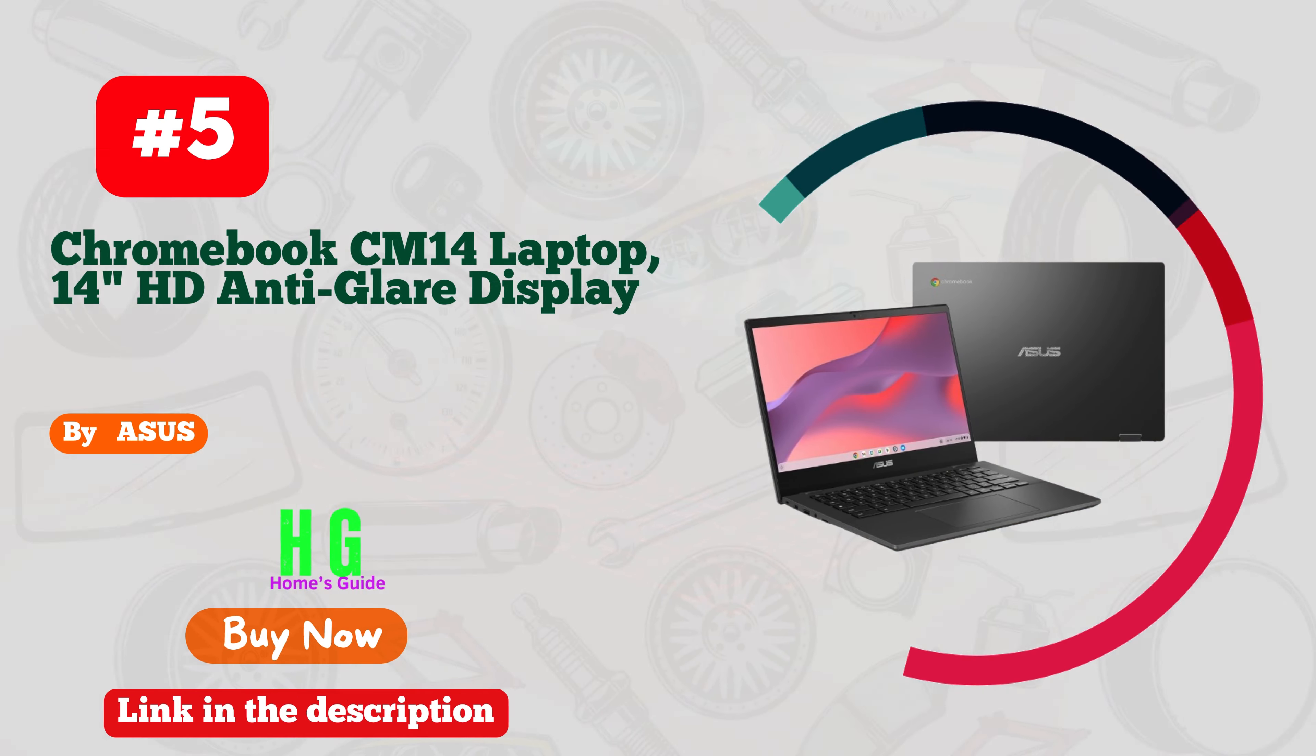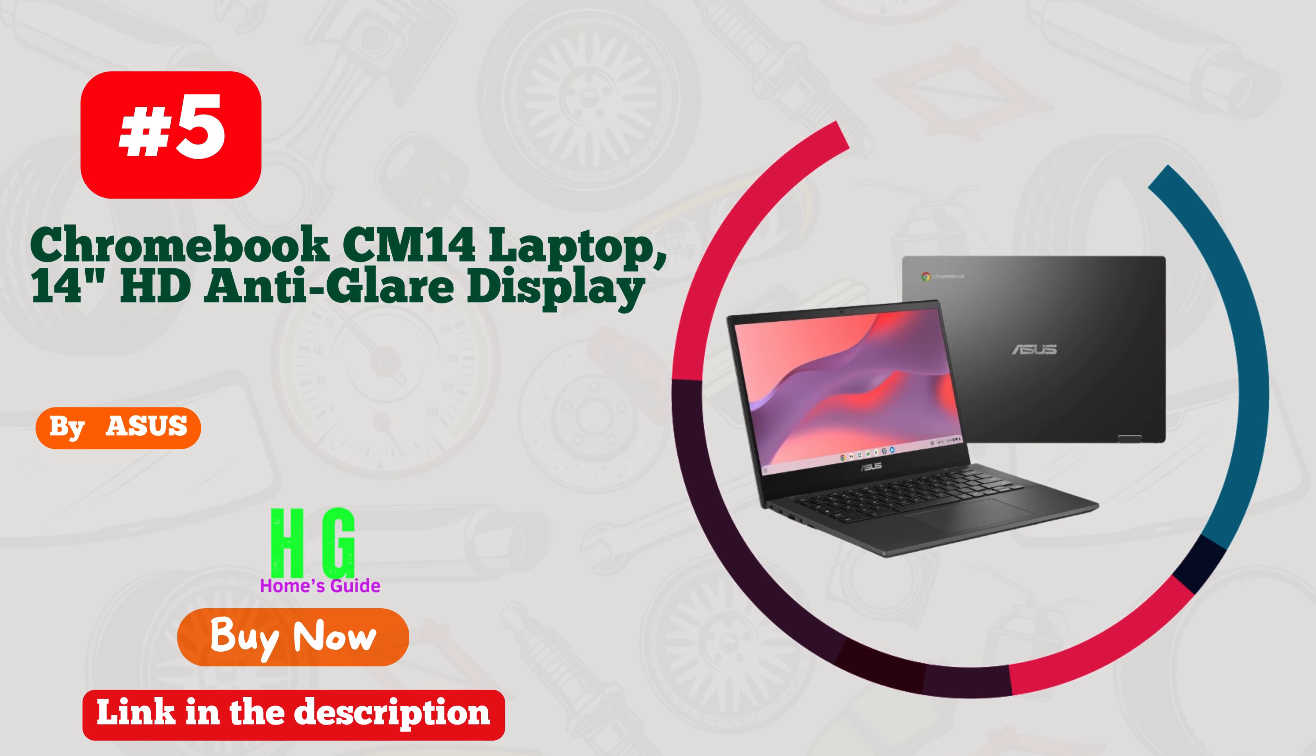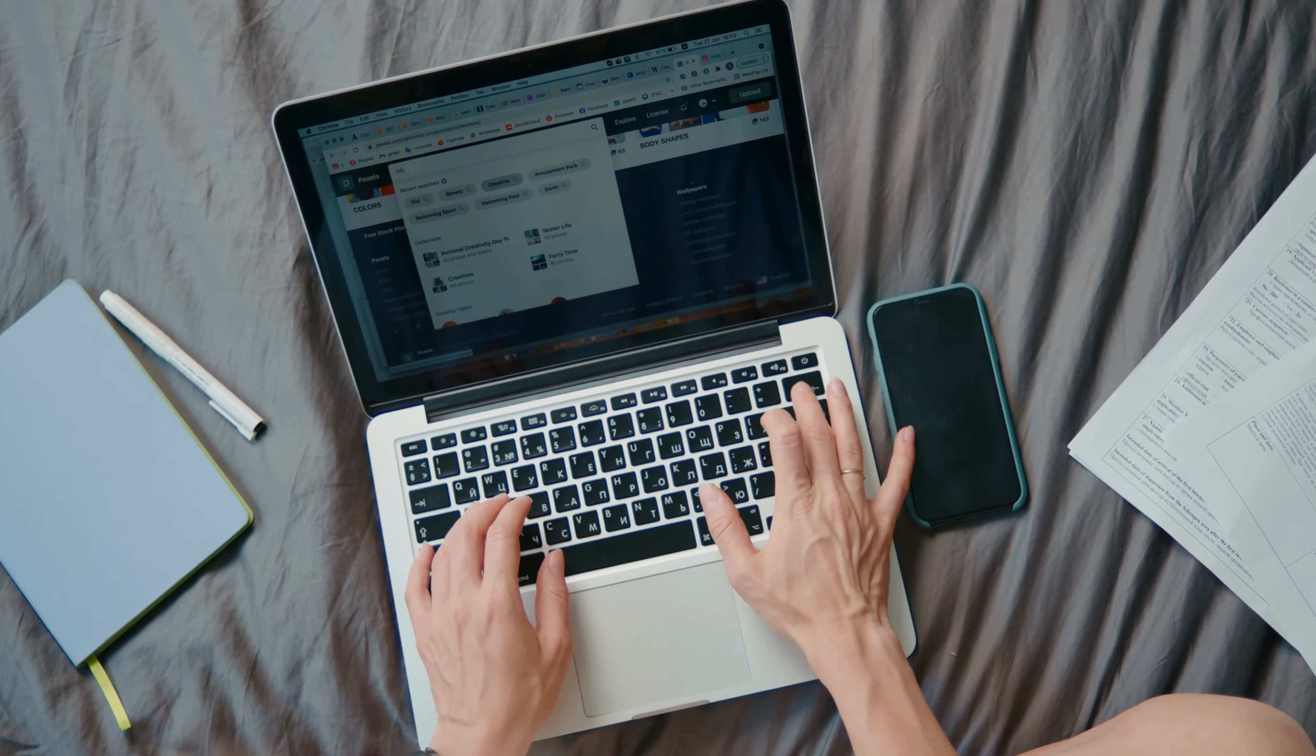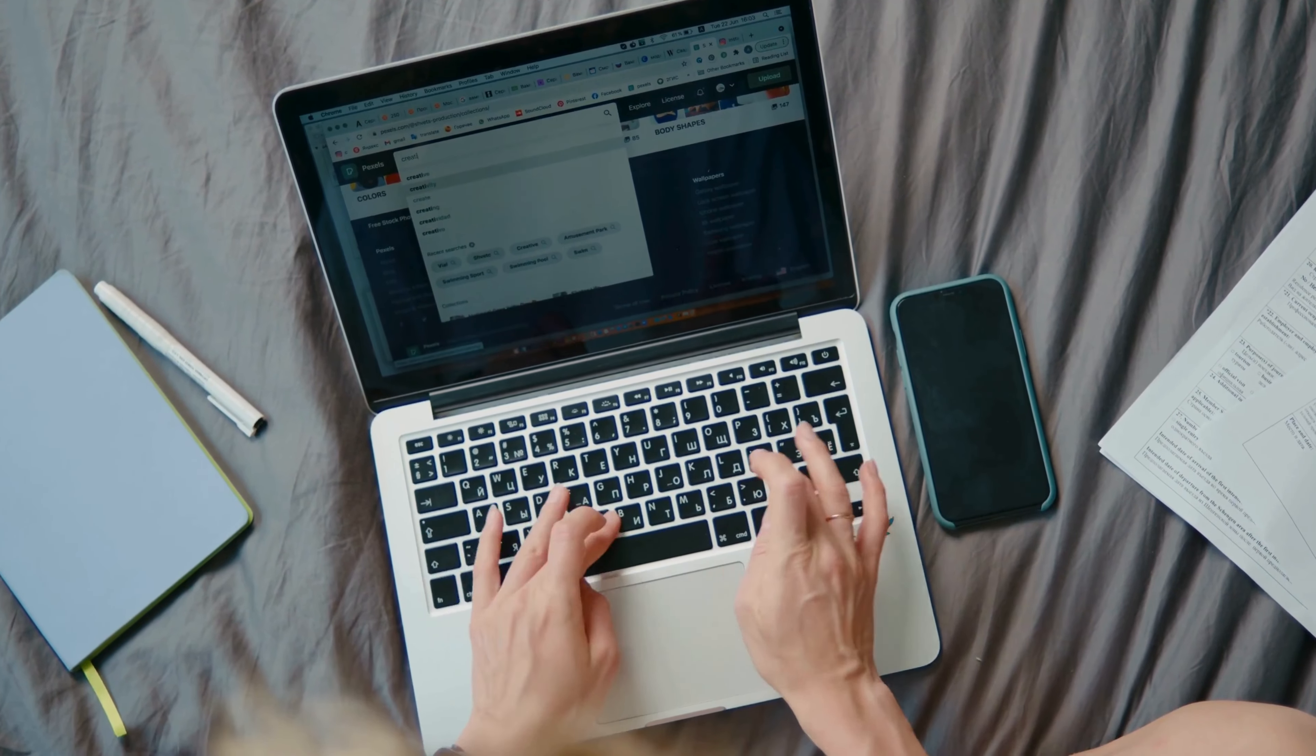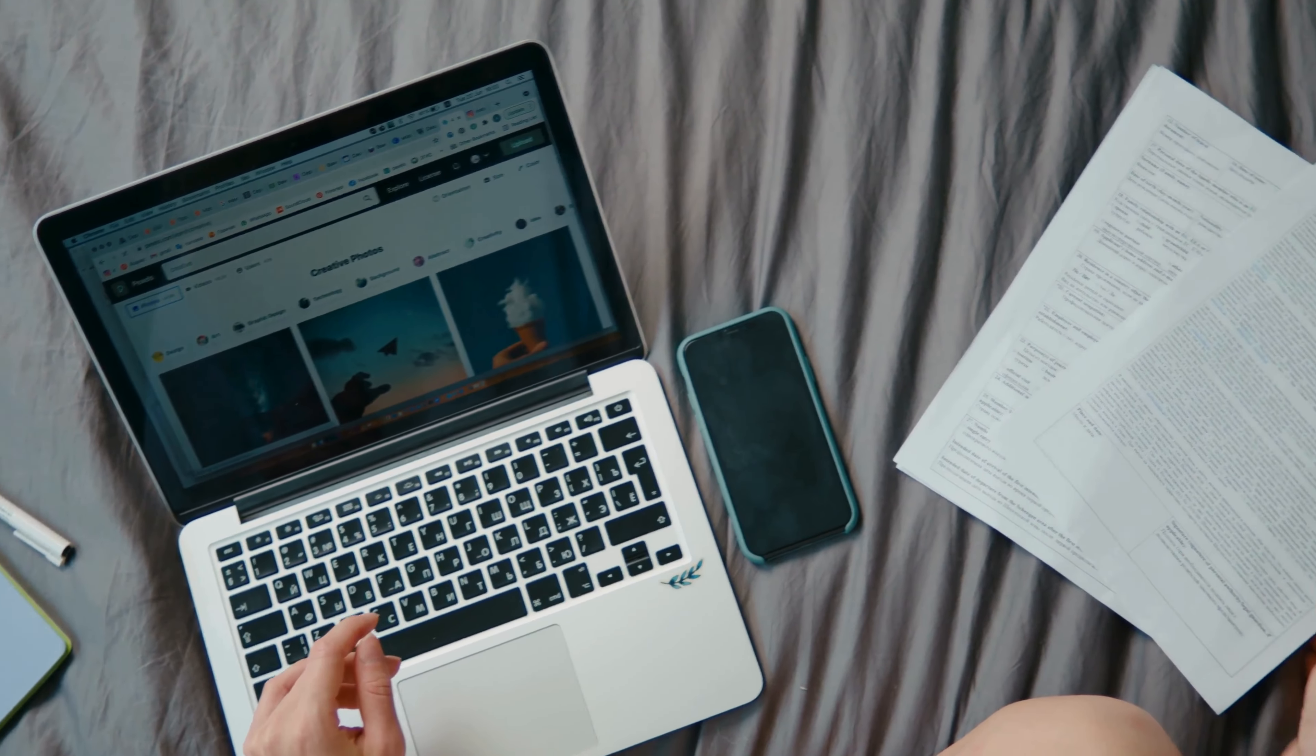ASUS has once again delivered a powerhouse with their Chromebook CM14. If you're a heavy user seeking seamless performance, look no further. With its MediaTek Kompanio 520 processor and 4 gigabytes RAM, this laptop handles everything from multitasking to demanding applications with ease.